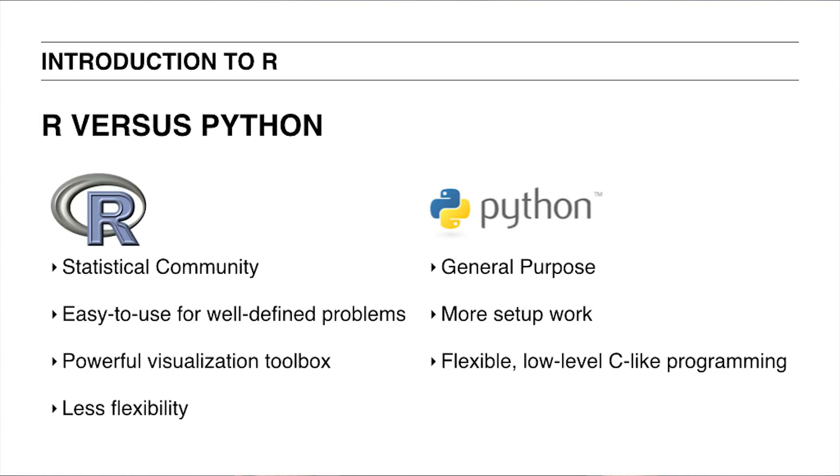So how does R compare to that other very popular language for data analysis called Python? Which one is best? Well, there's no right answer, but there are a few things to keep in mind when you decide what language works best for you.